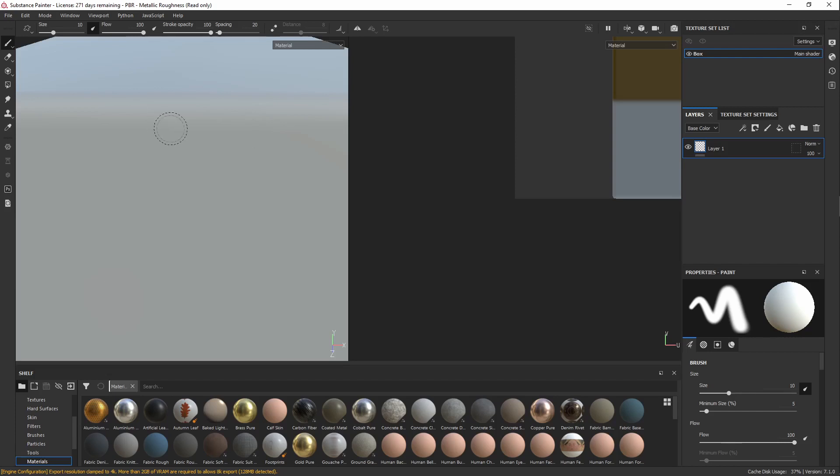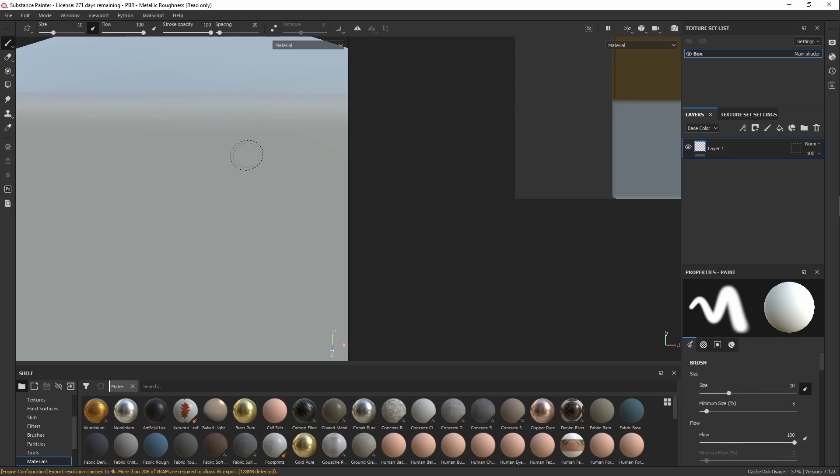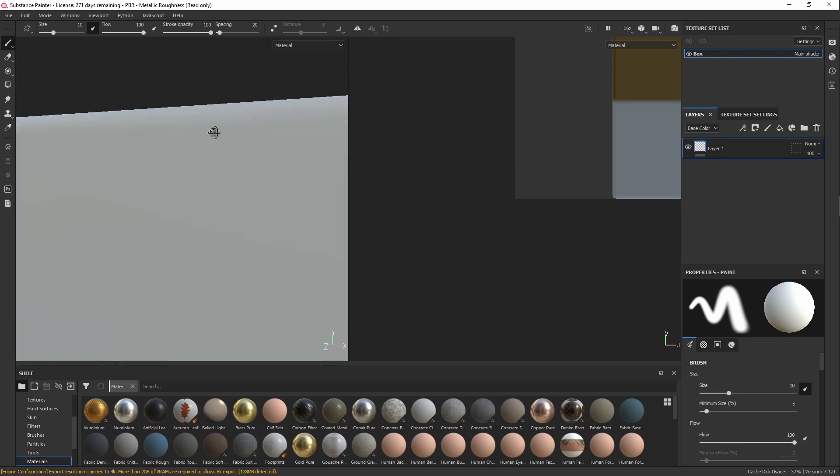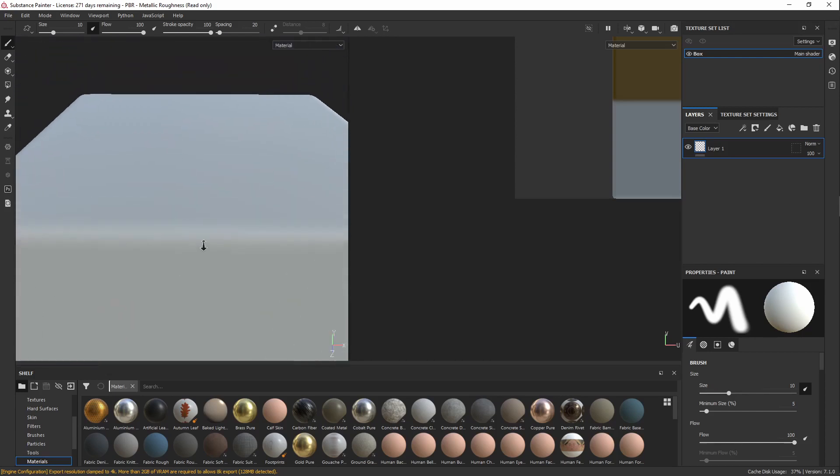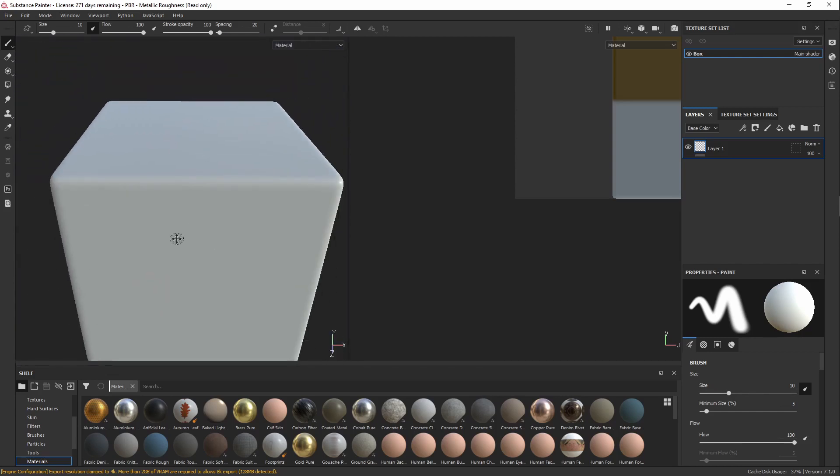In order to move around in Substance Painter, you're going to hold Alt, and then left mouse button is going to rotate, right mouse button is going to zoom out and zoom in, and middle mouse is going to pan.